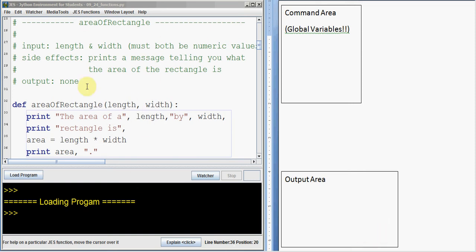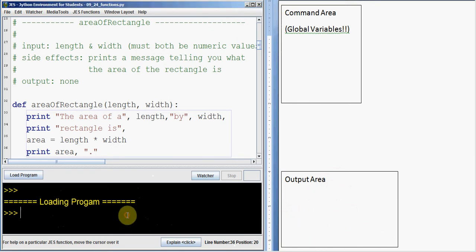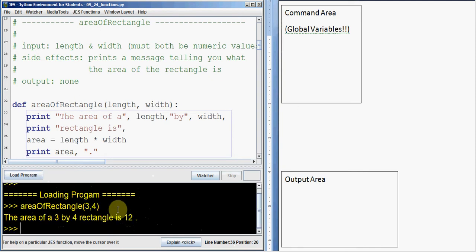Let's take a look at this area of rectangle function. It has two arguments: the first one is length and the second one is width. This is my command area where I store my global variables — just a piece of scrap paper for global variables. The output area is where I do any printing. If I run area of rectangle on three and four, it says the area of a three by four rectangle is 12. That's what we'd expect. Let's trace this and see what happens.